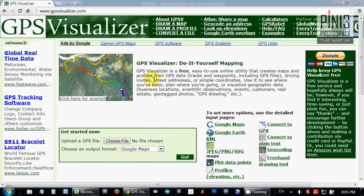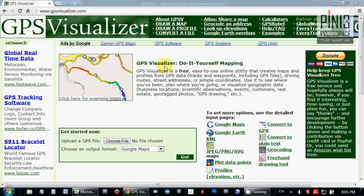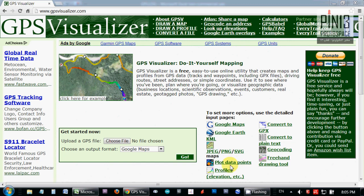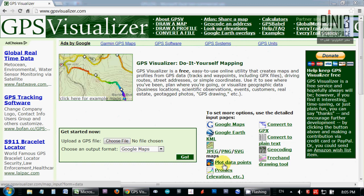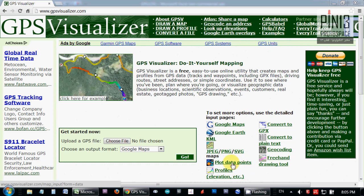This is gpsvisualizer.com. It's a wonderful website if you're doing any data mapping. In our case, we're interested in plotting data points. We have captured sensor data and we wish to plot our location data along with the captured Z-axis data.